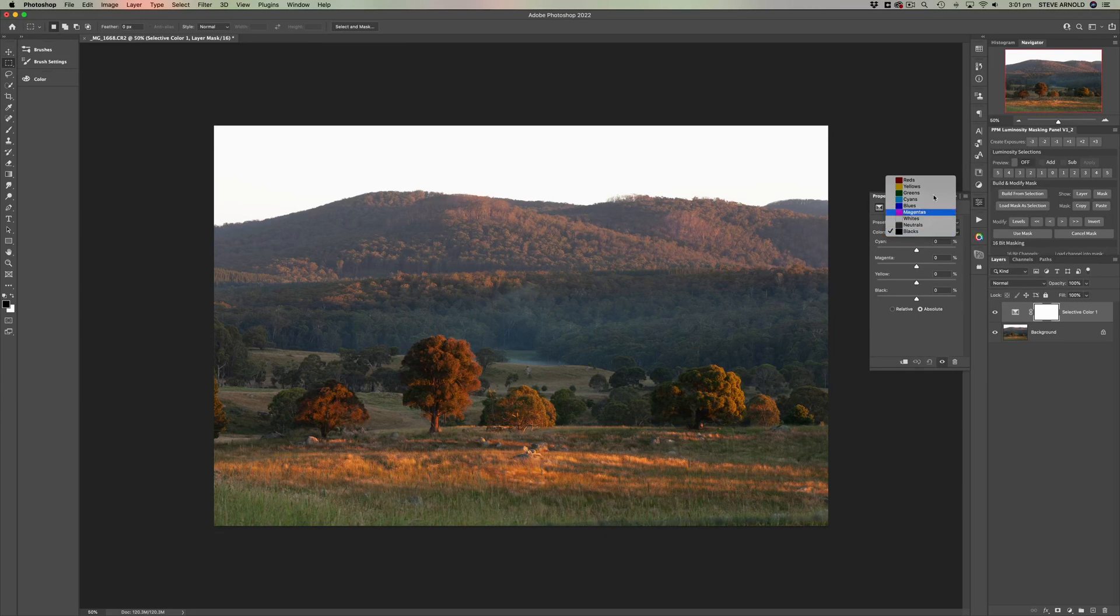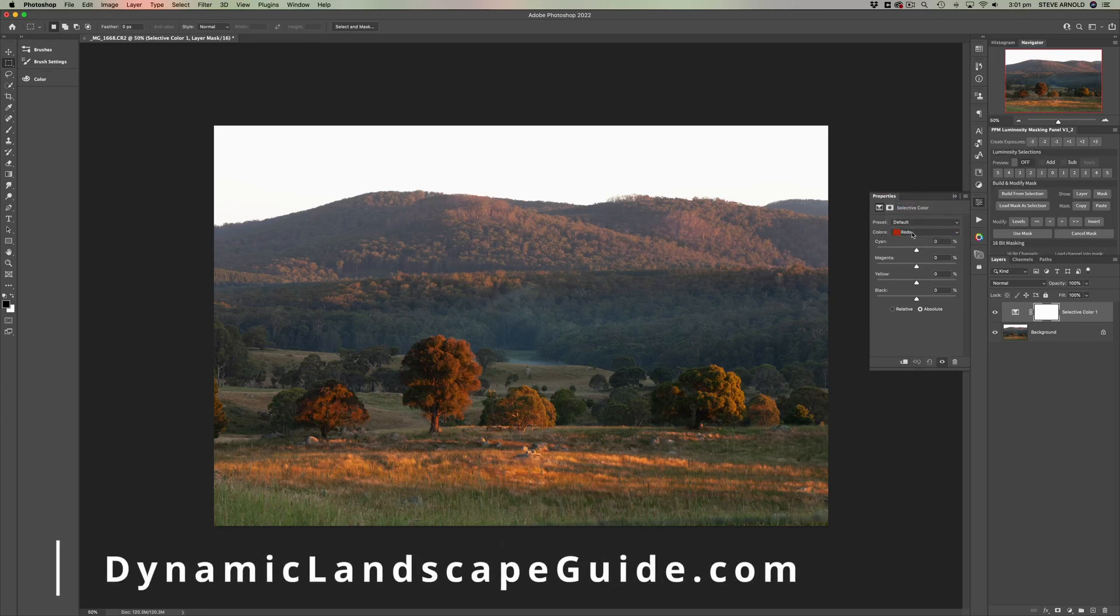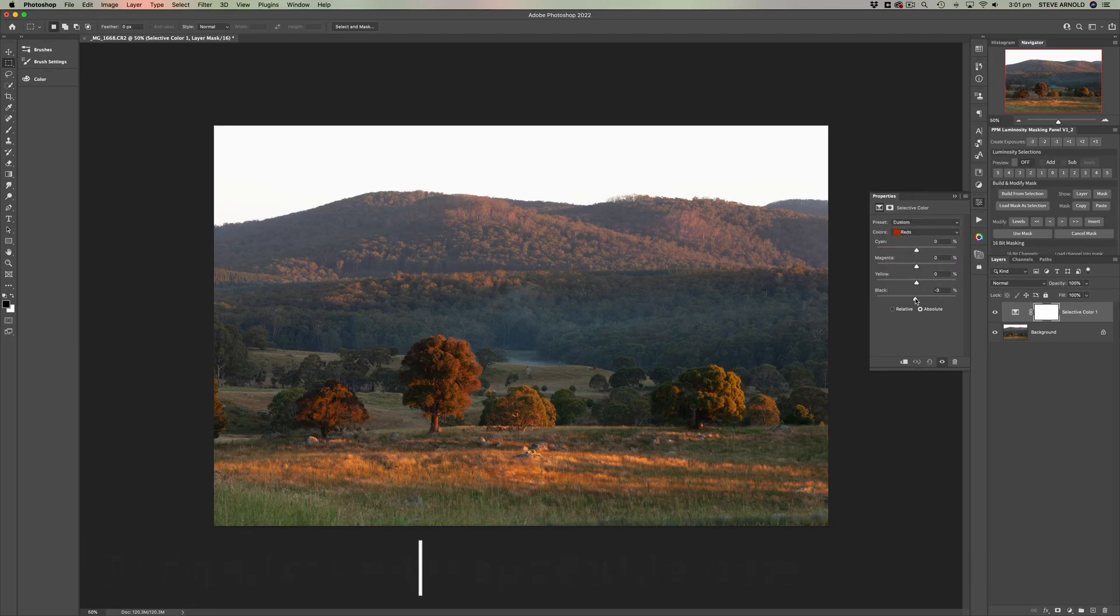So in this video, I'm sharing a clip from my dynamic landscape editing toolkit course, where I show you how to create a saturation mask to enhance the separation between foreground and background in the landscape scene.